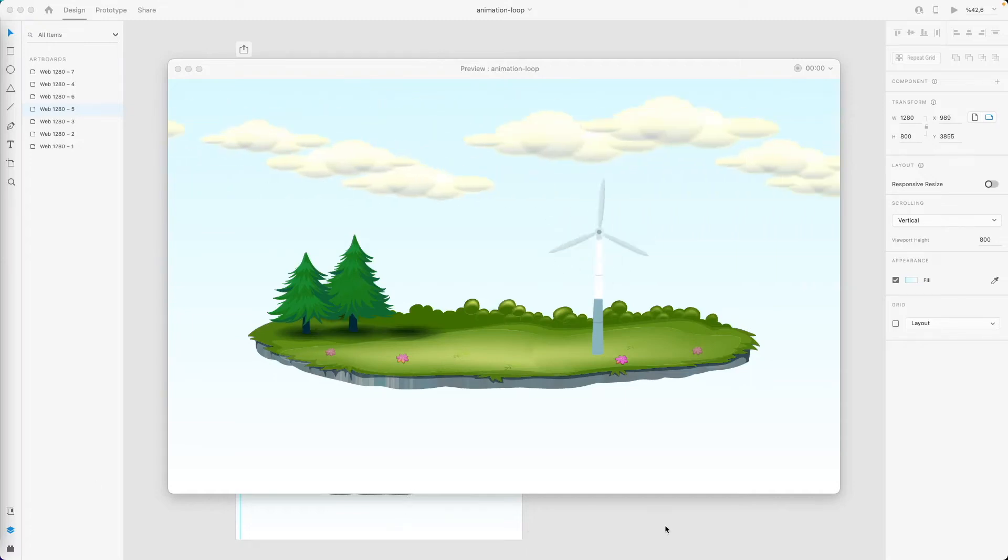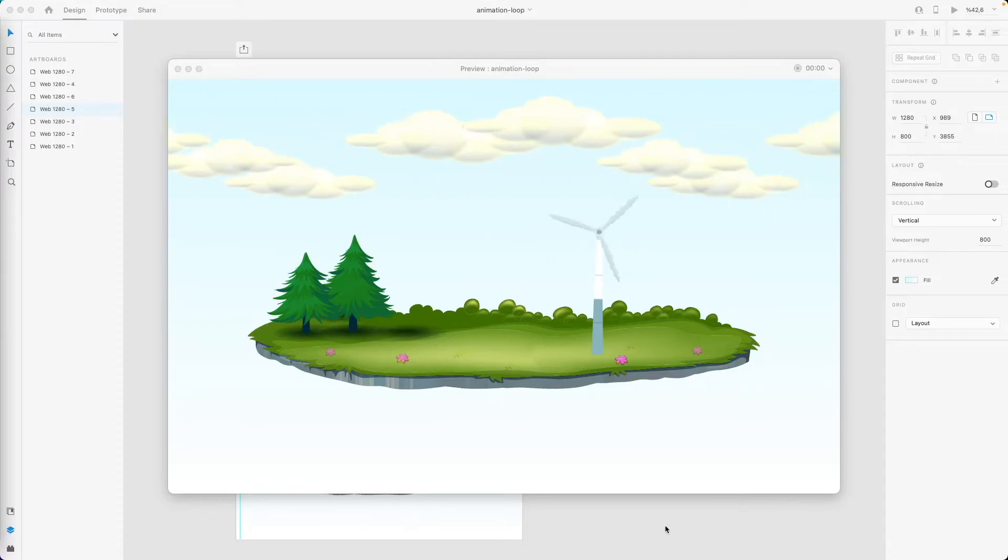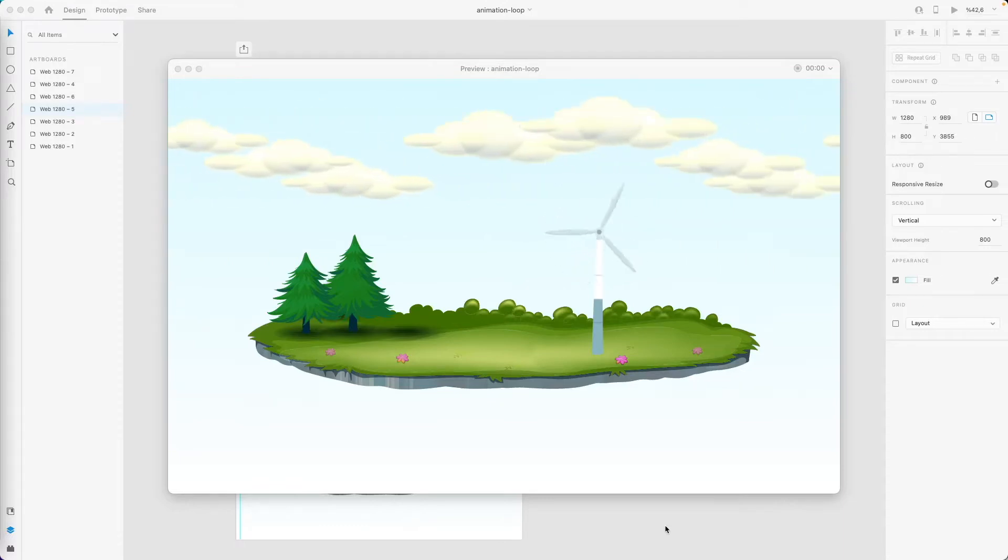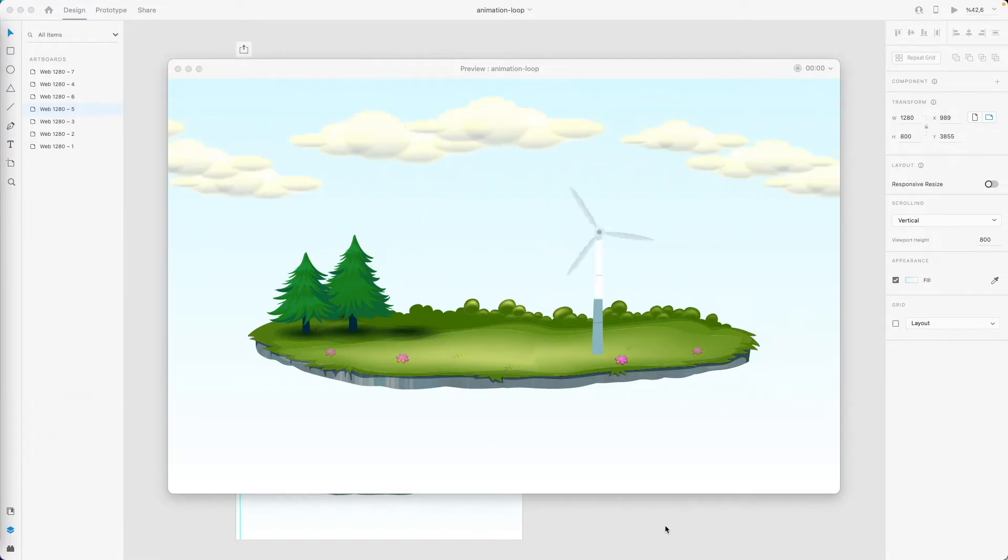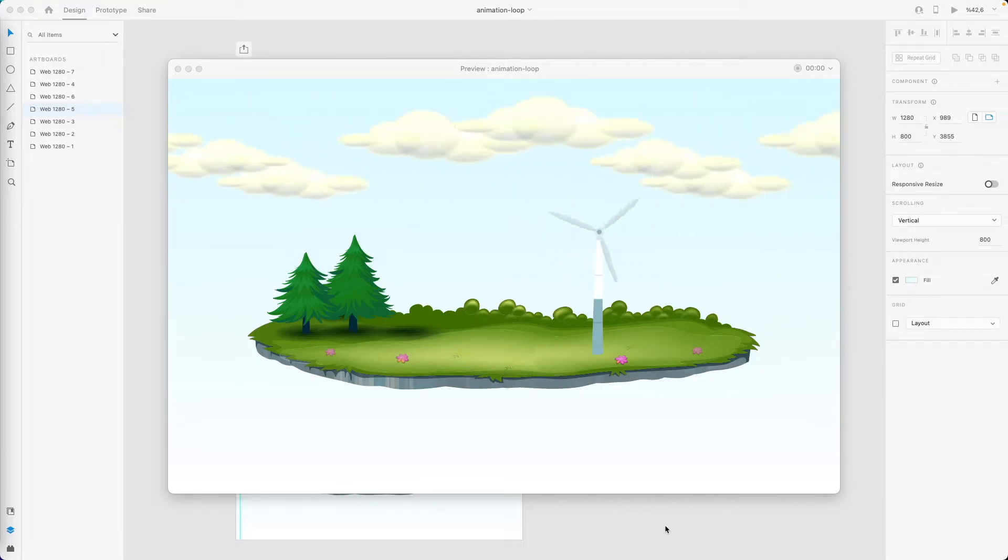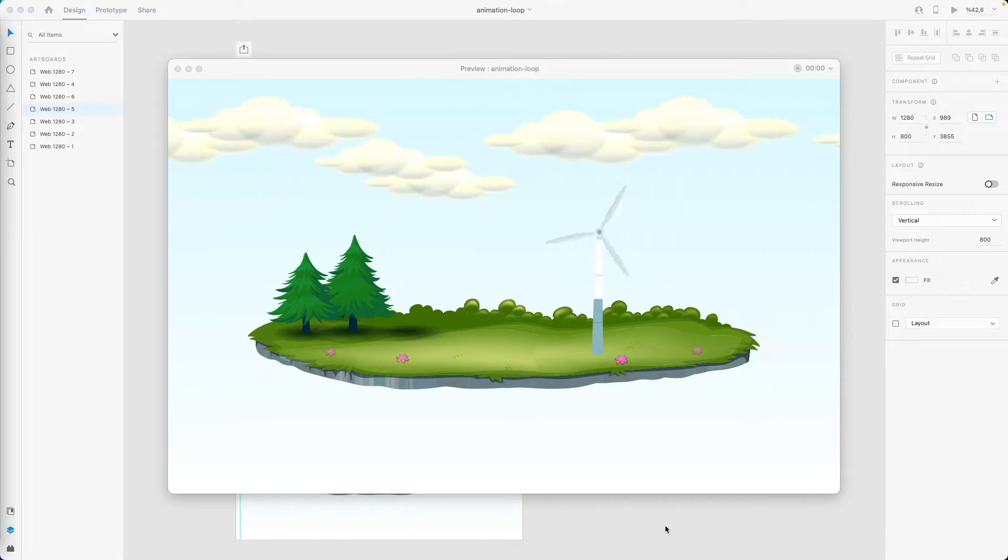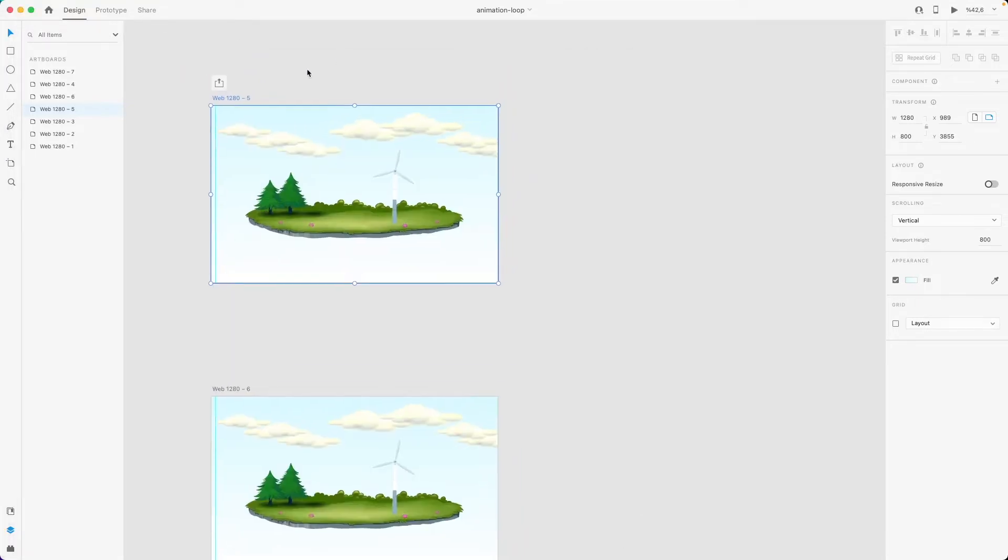Hello everyone, today we are going to create an animation loop with just two artboards. As you see, there is a slight delay at the end of each loop, but since this is for prototyping and demonstration purposes, we're not going to mind it that much. So let's start creating it.